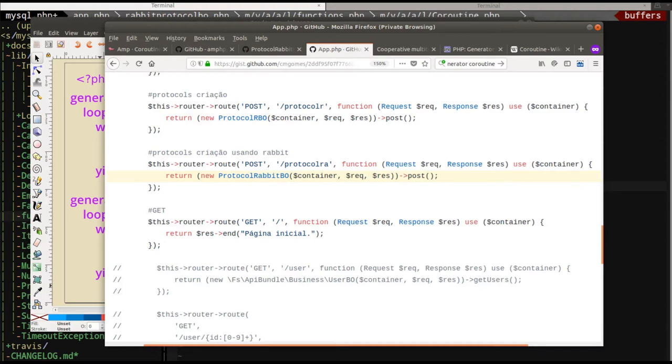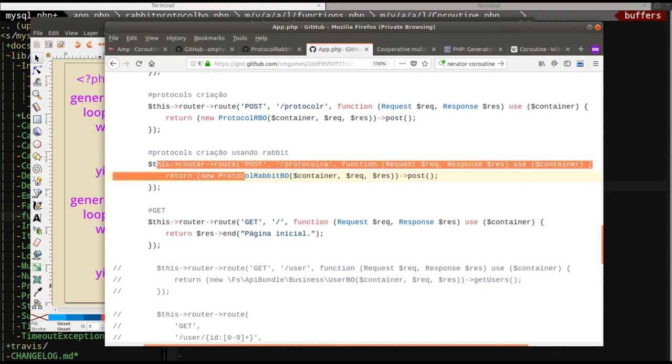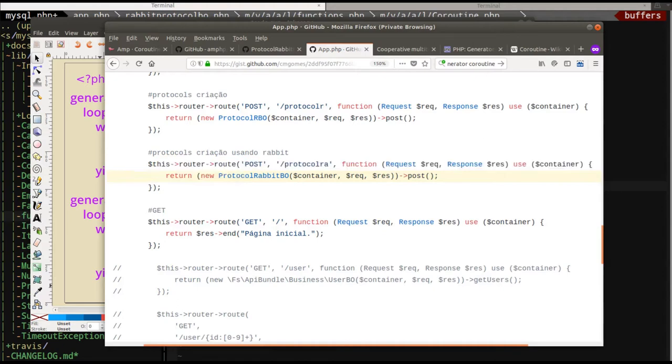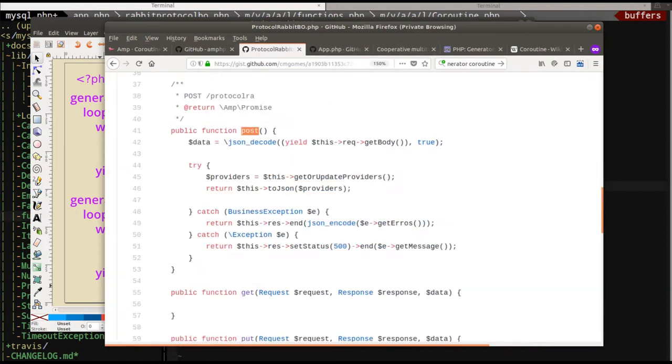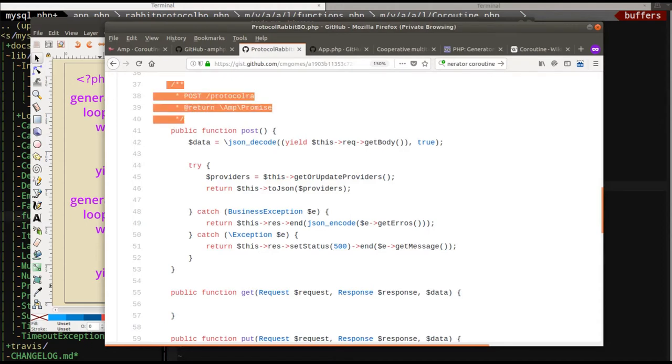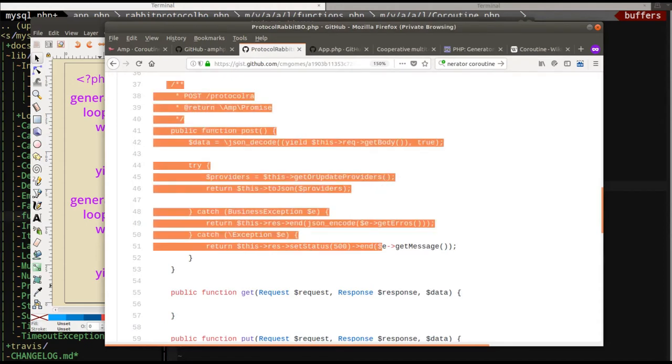The guy was kind enough to put his code into a GitHub gist. So here it is. And basically, he's setting up this router. This is the Ares HTTP library. And so he's connecting his router post to this URL with some sort of rabbit business object post. We come over here. This is his rabbit BO.